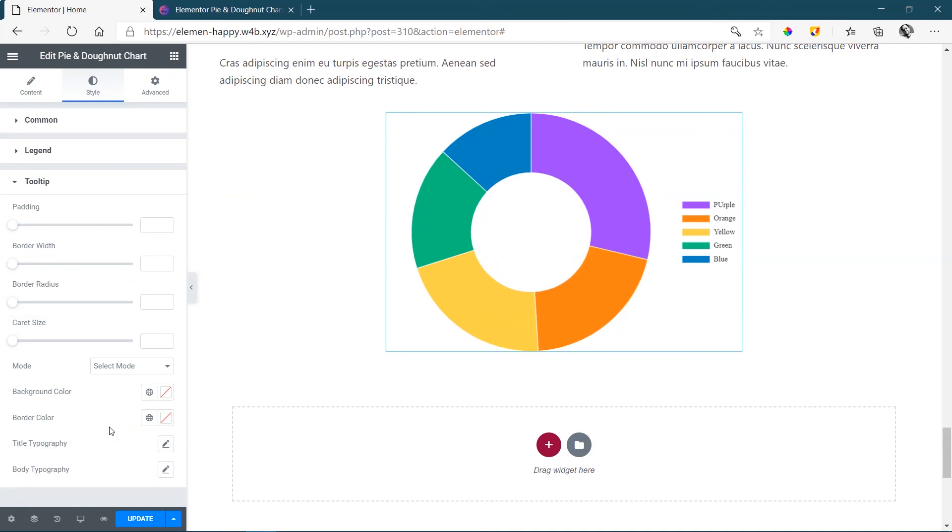Learn more about Happy Add-ons for Elementor. That's both for the free and pro Elementor. Follow the link in the description below.